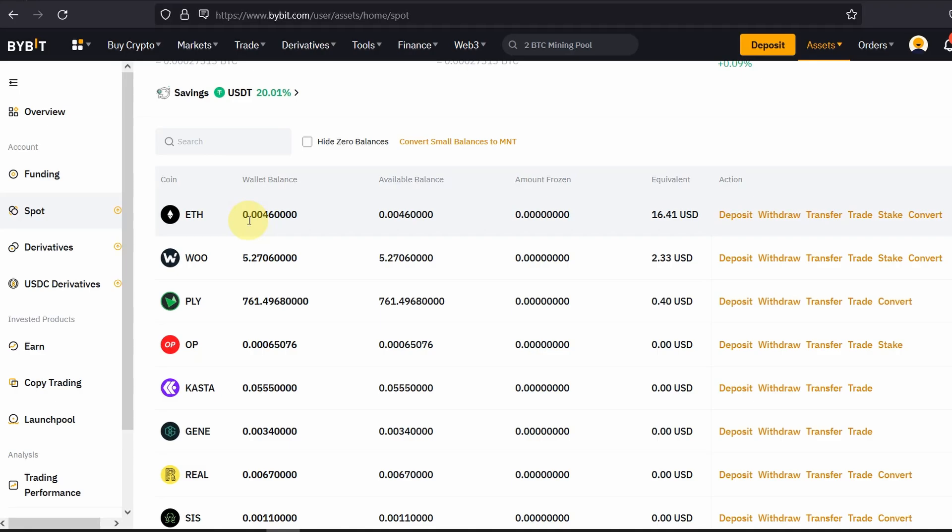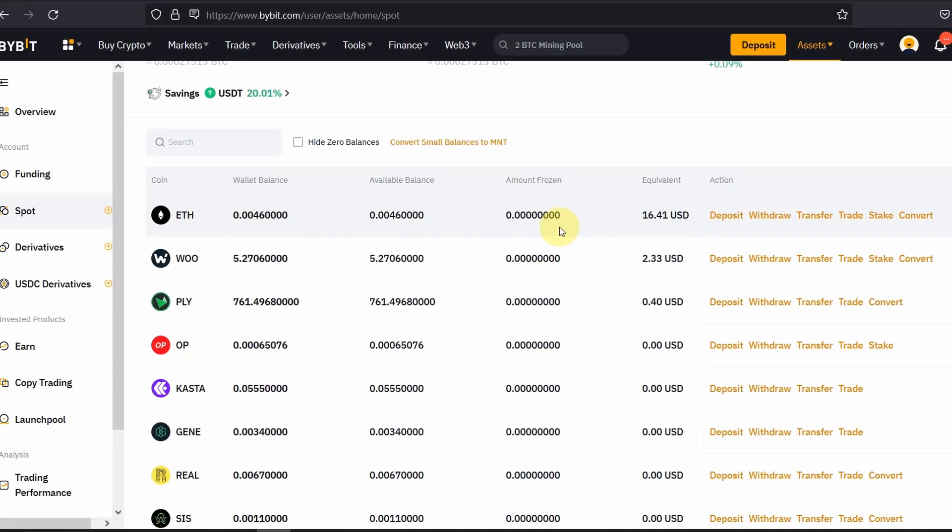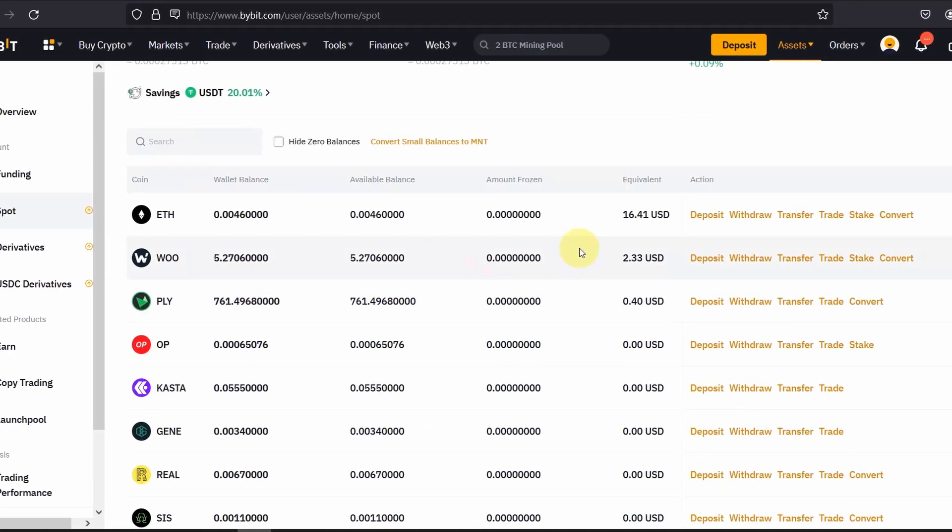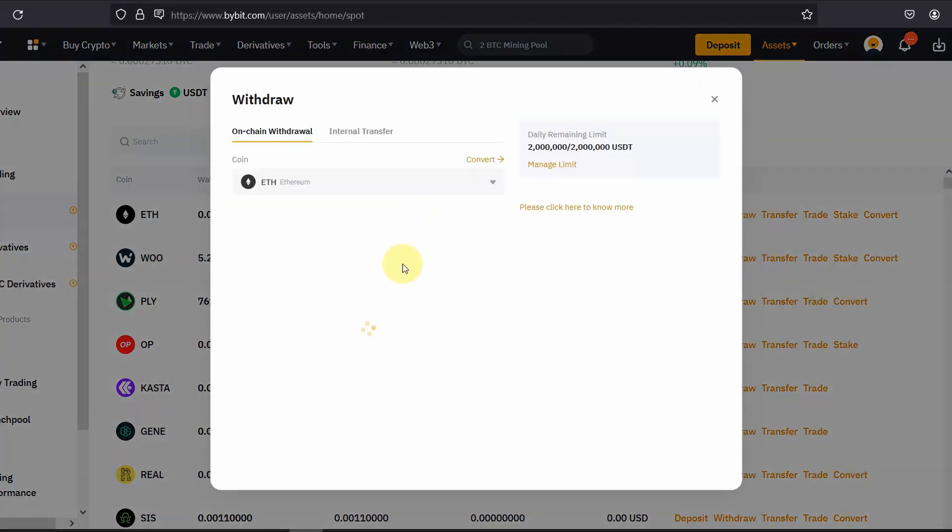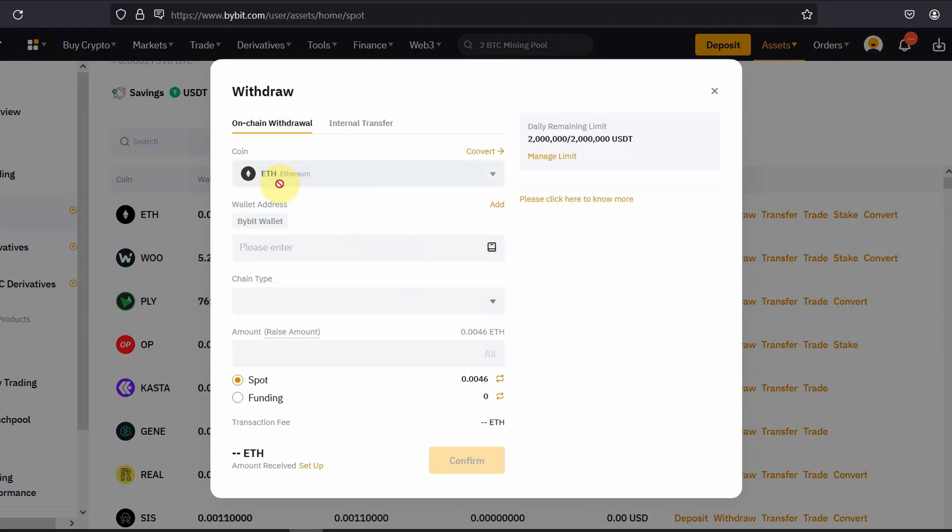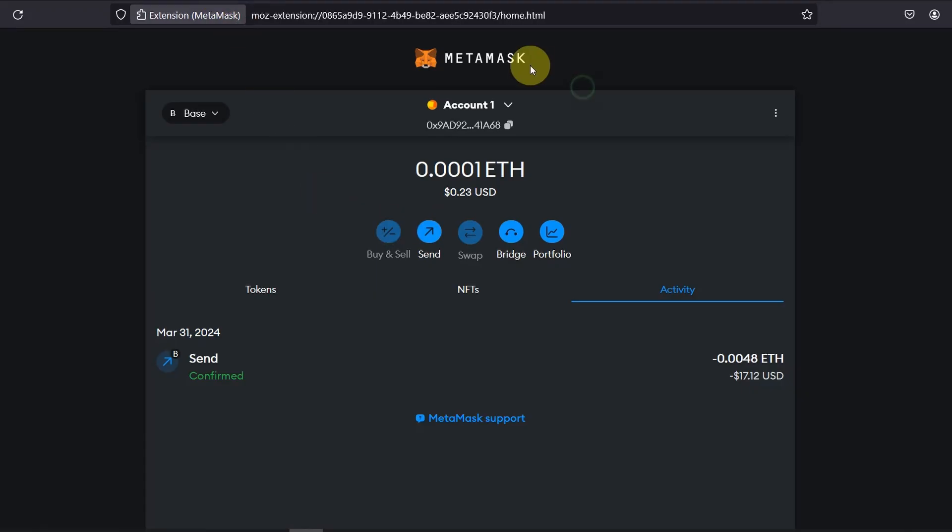So I've got $16 in ETH what I'm going to do is click on withdraw. ETH is the coin and the address is going to be my metamask wallet.